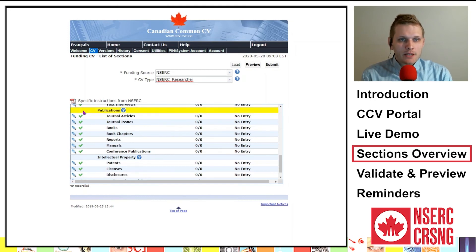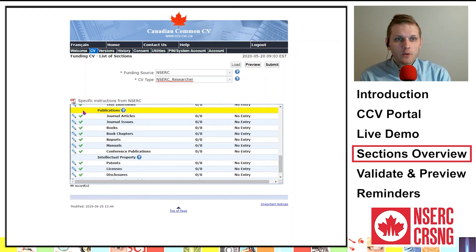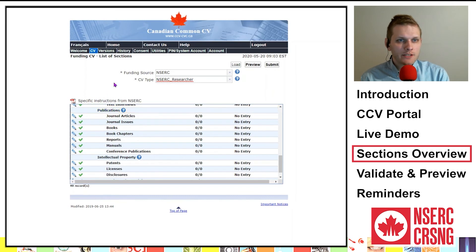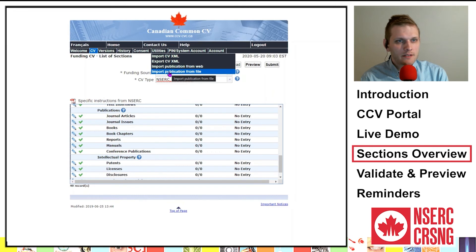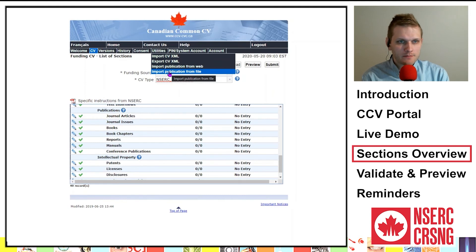To list your publications, there is a tool to import publications directly into the CCV platform. From the top menu, select Utilities, then Import Publication from Web or File, and follow the prompts. This will add your publication list to your CCV and will populate in the specific related templates.